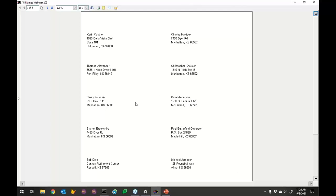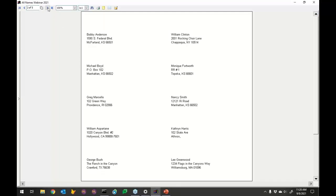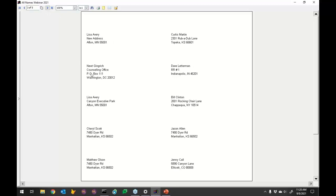Now we've got name on one line. Kevin Costner has address line one and address line two showing both. Charles Havlicek has no address line two so it skips that line and moves city/state/zip right up. Newt Gingrich has a PO box on line two and a care-of on line one. The report wizard handles this formatting automatically, but look at the huge spacing between records — we can fix that.